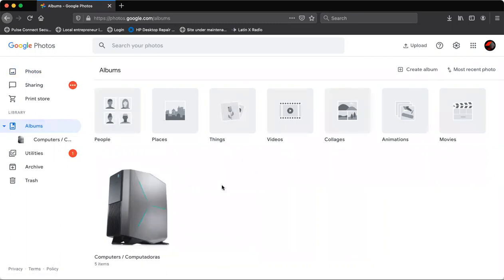But if you want to add more albums, you simply click where it says create albums. Si quieren crear más albums, álbumes de fotos, simplemente le van a hacer click donde dice crear album.